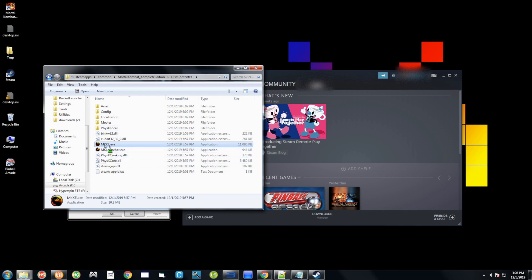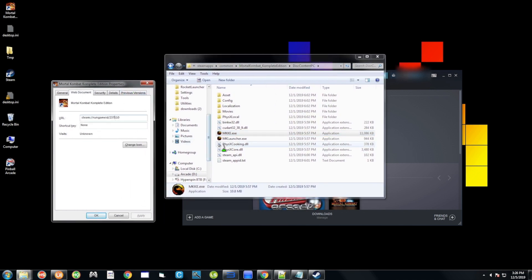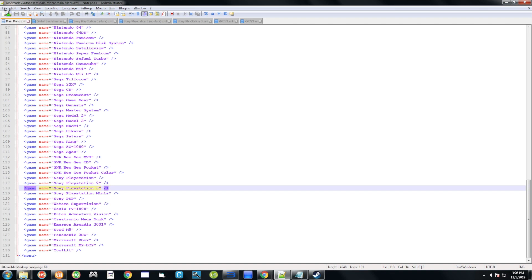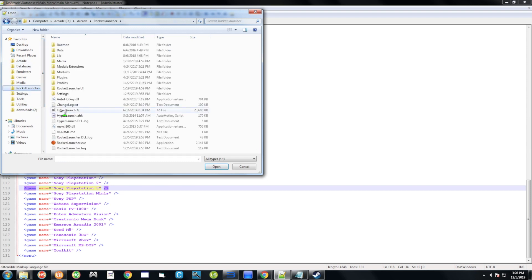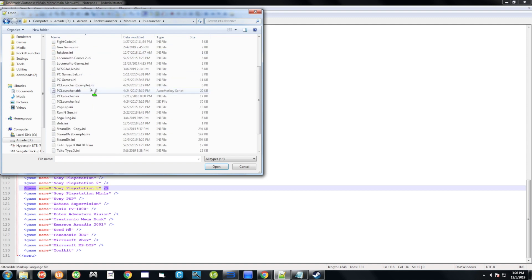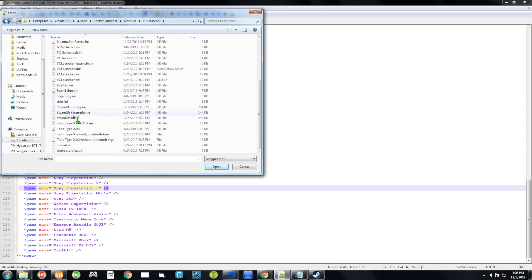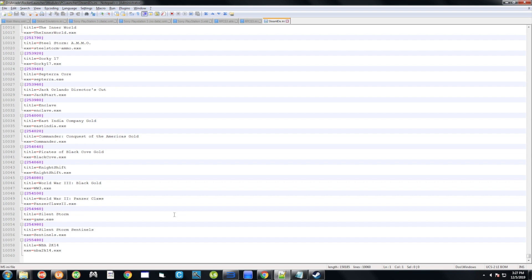Now you have the Steam ID and the exe name. You need to put both pieces of information into a file. Open Notepad++ and go to File > Open. Navigate to your RocketLauncher folder, then go to Modules > PC Launcher, scroll down, and open steam_ids.ini — the one that just says steam_ids.ini, not the example file.